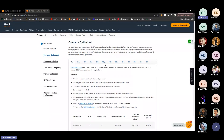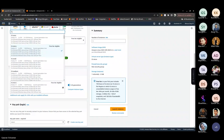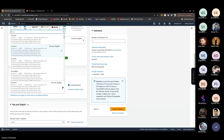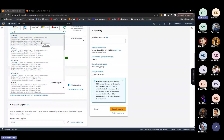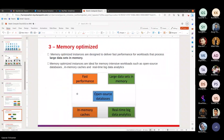Let me show which AMIs are present for compute optimized. If you can see, these are the AMIs available. For example, C4 or C7 instances — note that these are not free tier; if you use them you have to pay, and the pricing is already listed.